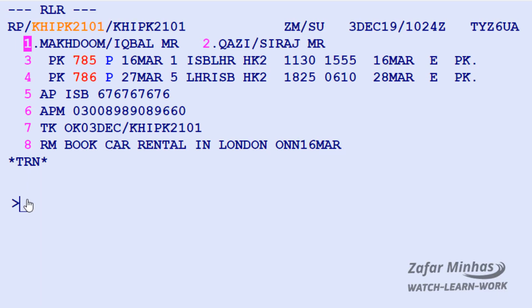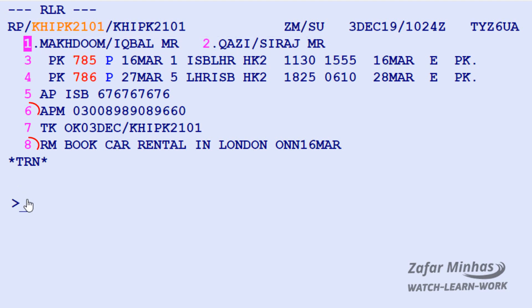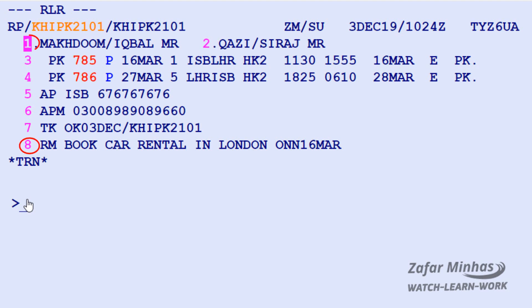As you can see in your PNR, we have two passengers, a remark, and a mobile phone number. At this stage we don't know which passenger the remark or phone number refers to, so we are going to associate the phone number on element 6 with passenger number 2, and the remark with passenger number 1.